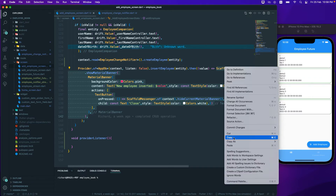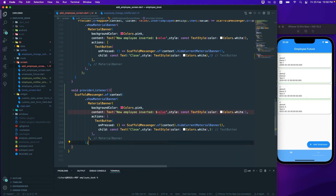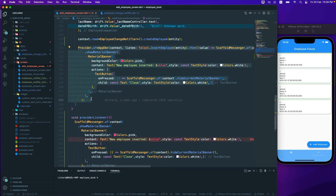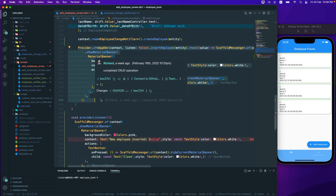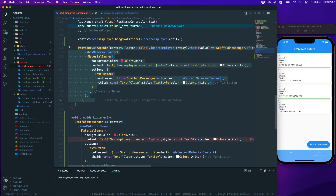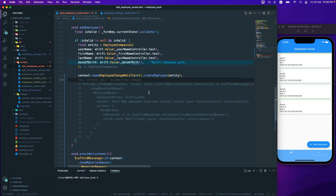Let's copy the MaterialBanner code and paste it inside the function. I'll add the semicolon, fix the indentation, and comment out the old inline code since we won't be using it anymore.